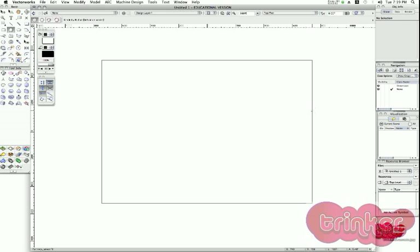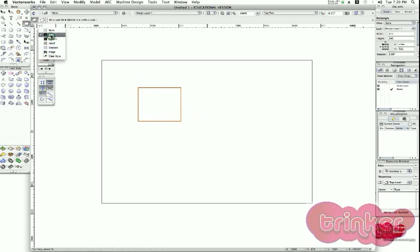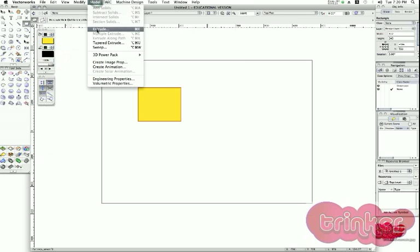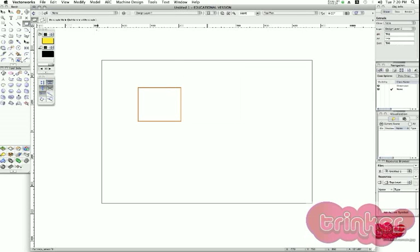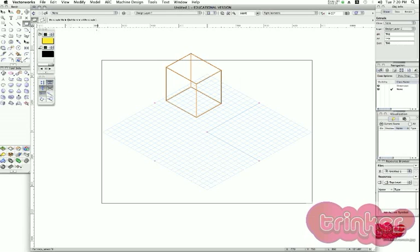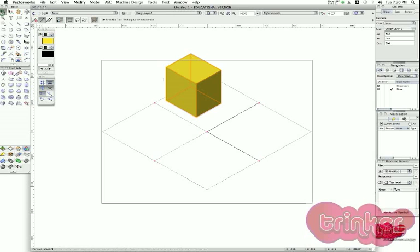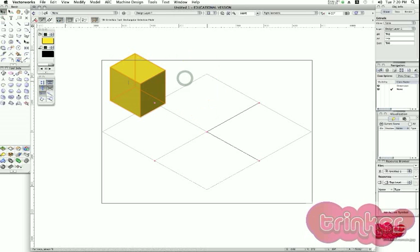Today I will show you how we can use Vectorworks to create basic extrusions using our basic methods. Starting on my 2D plan, I can make any kind of shape as 2D. I can use a solid color like yellow and go to Model > Extrude. I define the height of the object — since I'm using my 2D plan, I pull this object up. I say 300, go to my right isometric view, apply OpenGL, and now you can see the extrusion of the object.